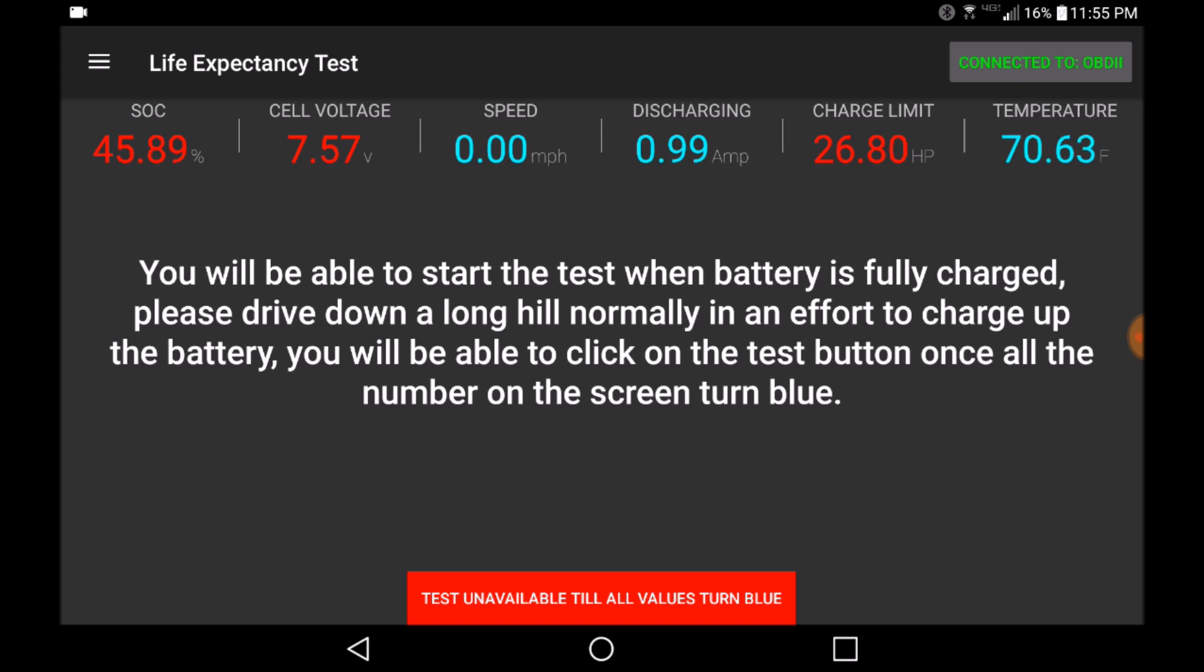As you can see from the tooltip, you will be able to start this test when the battery is actually fully charged. So please be aware before starting this test.